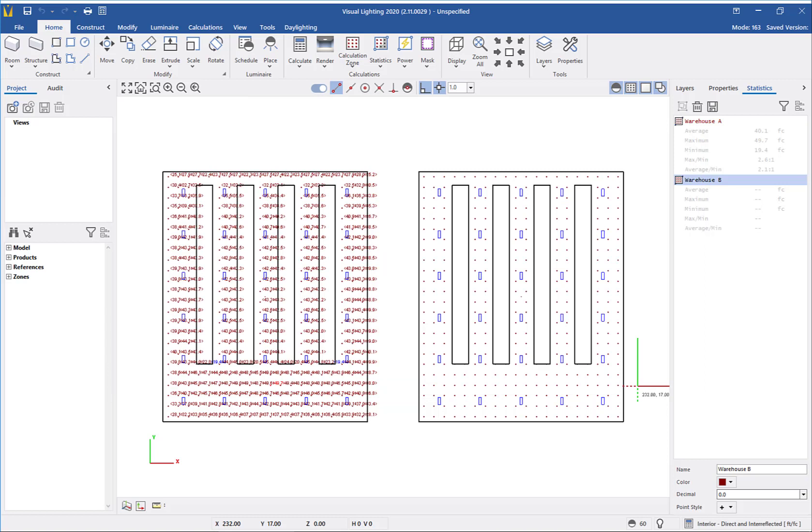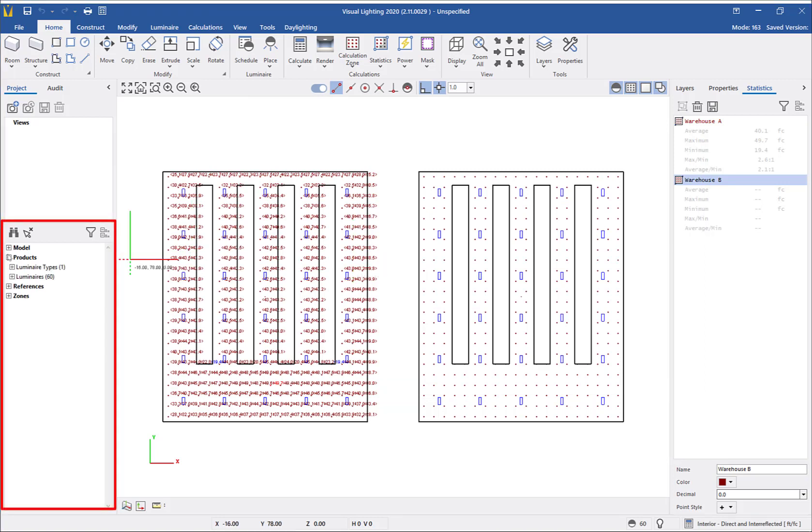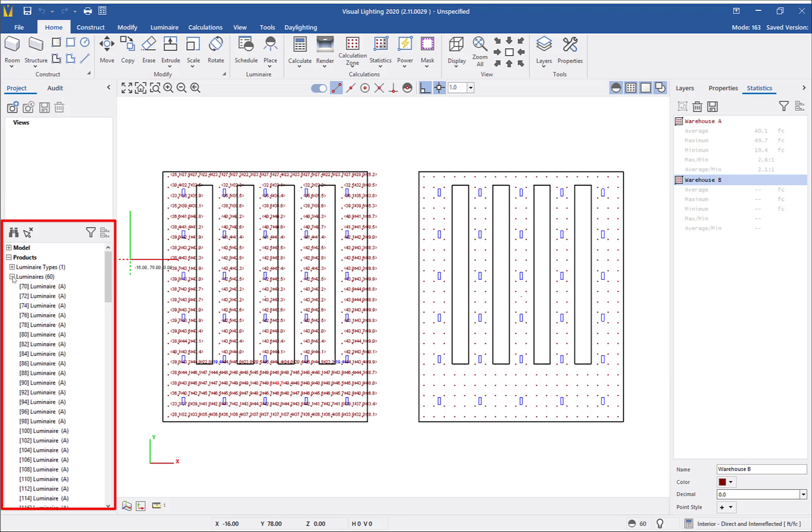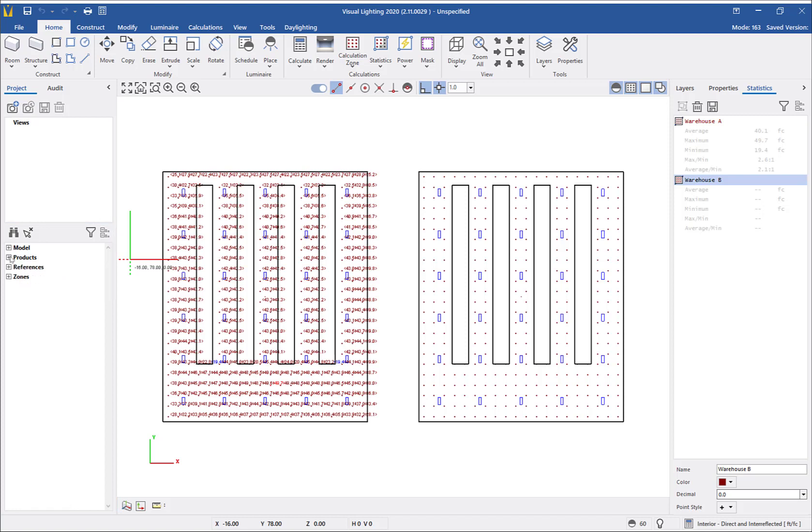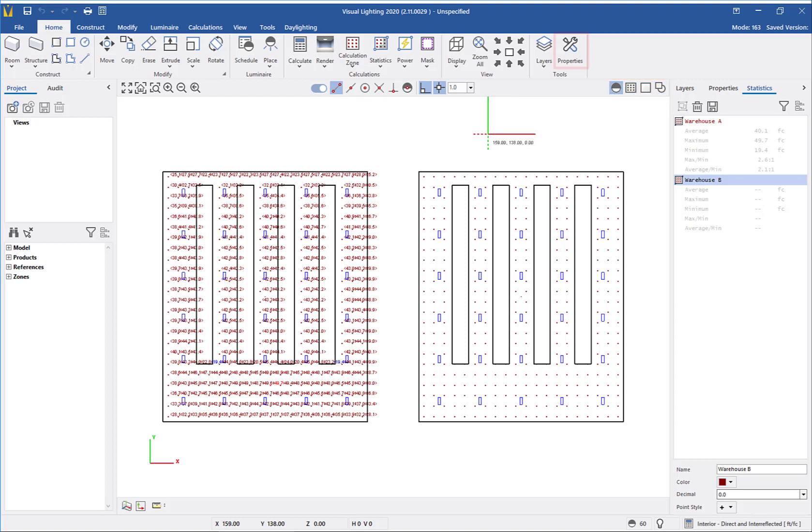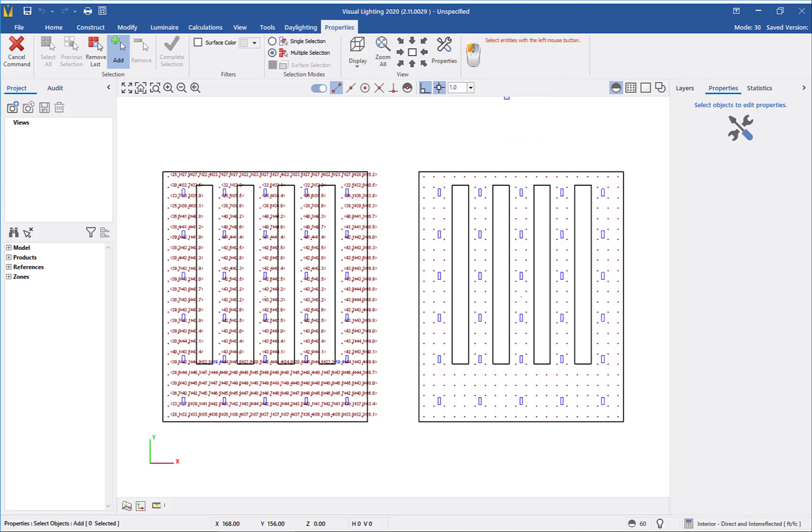We have a few options here for swapping the luminaires. We could expand out the design environment and select the luminaires there, but because we have identical ones in our warehouse A, what I will do is first use our selection filters to only have luminaires enabled, then click properties and use a selection window to select the luminaires.